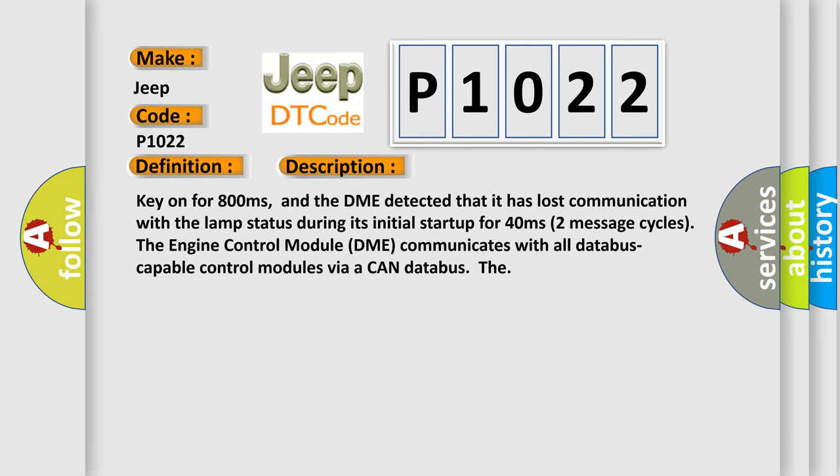The engine control module DME communicates with all database capable control modules via a CAN database.